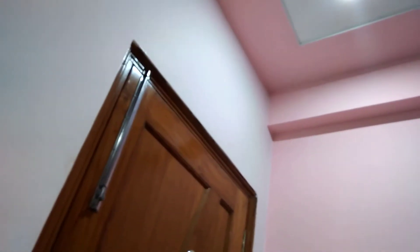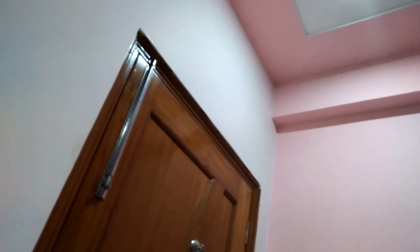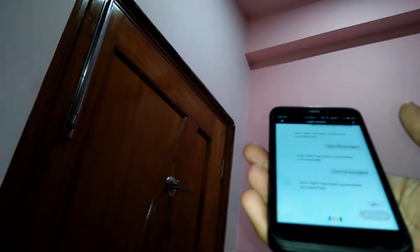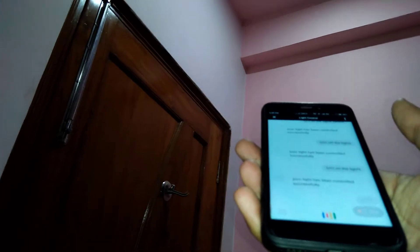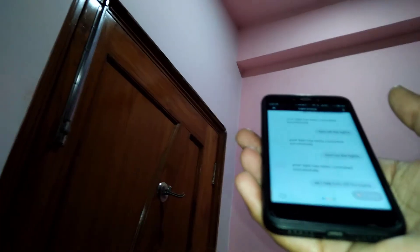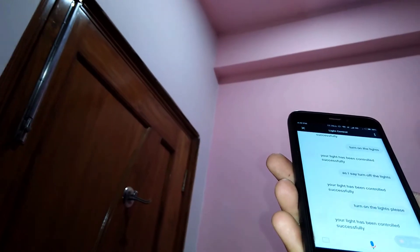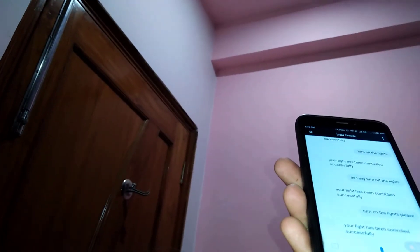So I can show you the demo once again. You can see this is my whole setup. As I say, turn off the lights. Your light has been controlled successfully. That's it. Turn on the lights please. Your light has been controlled successfully.